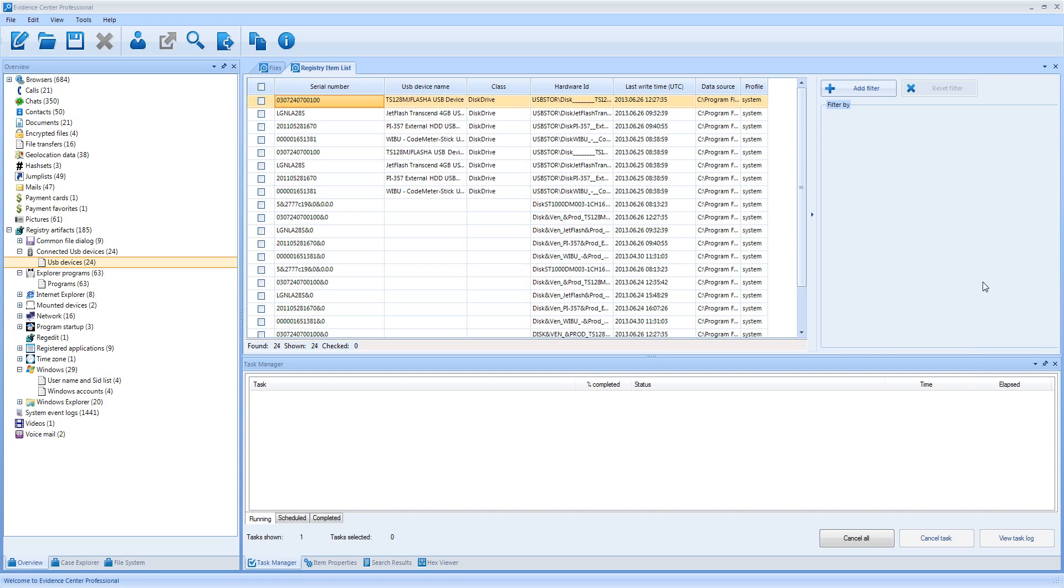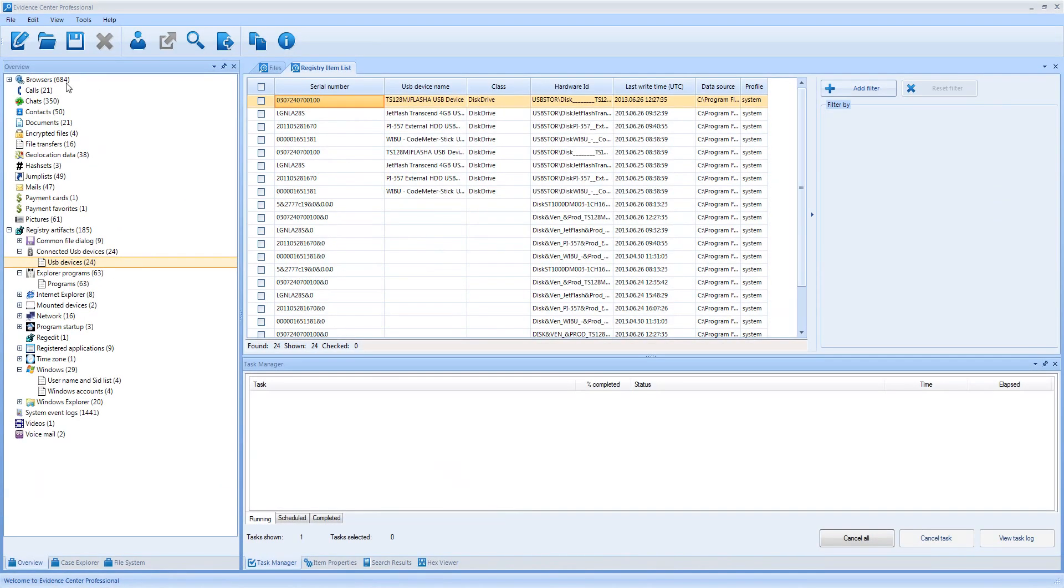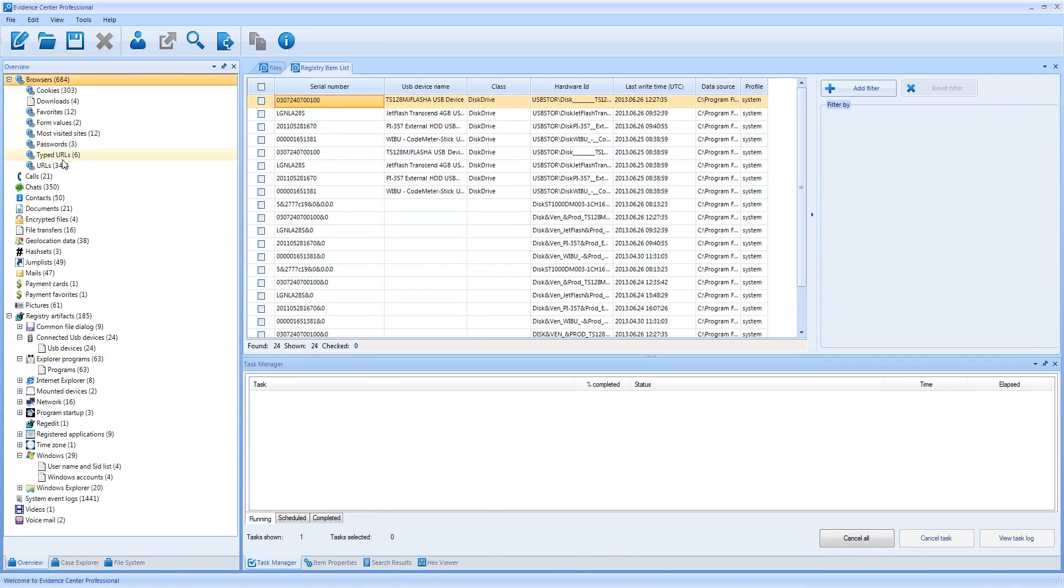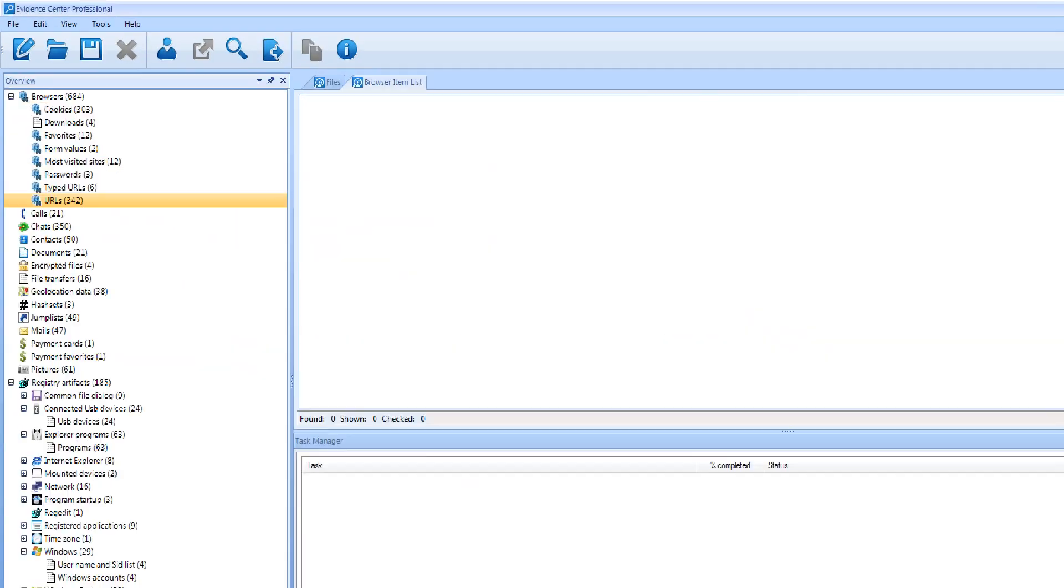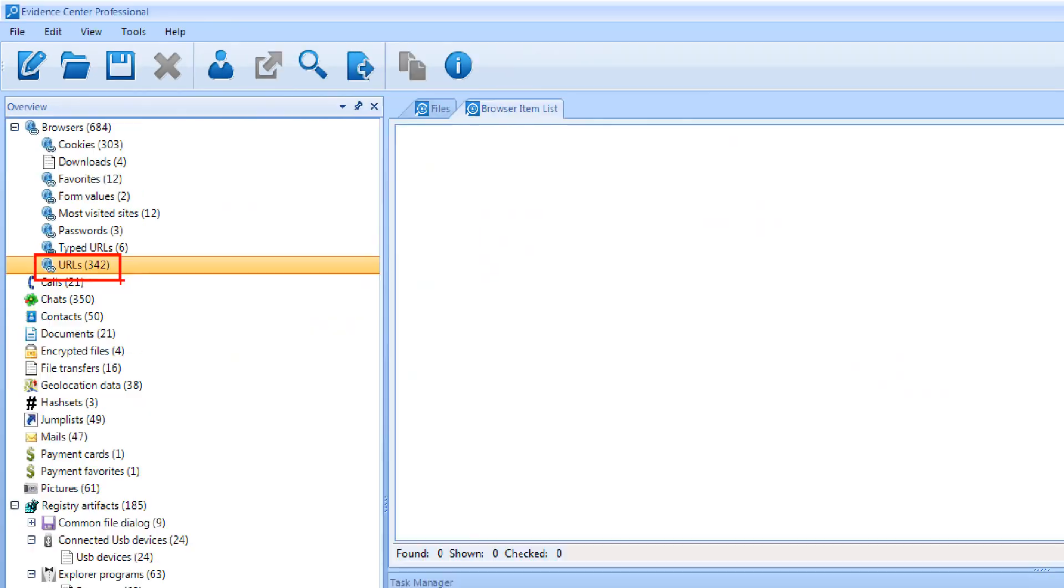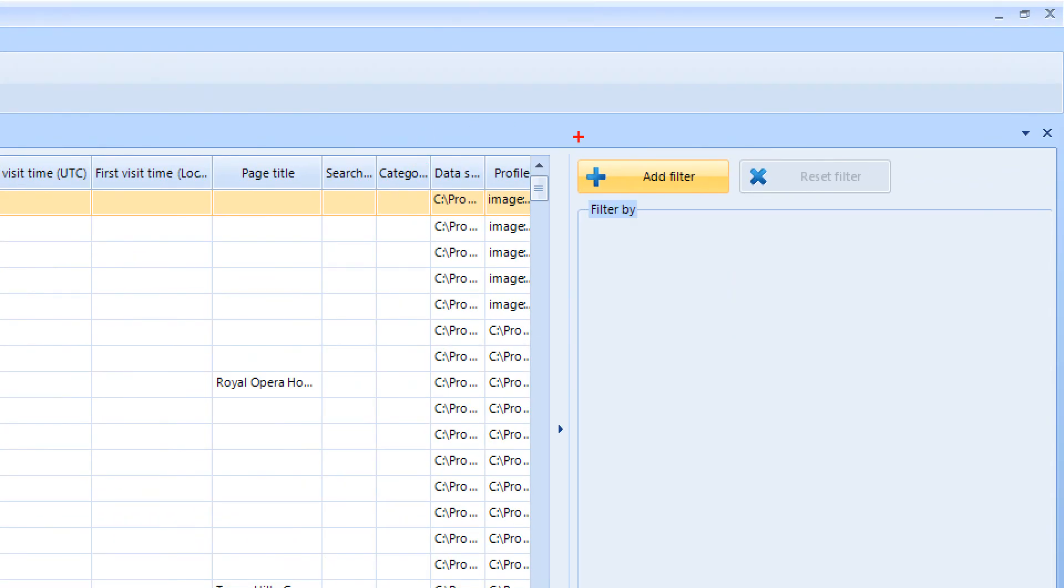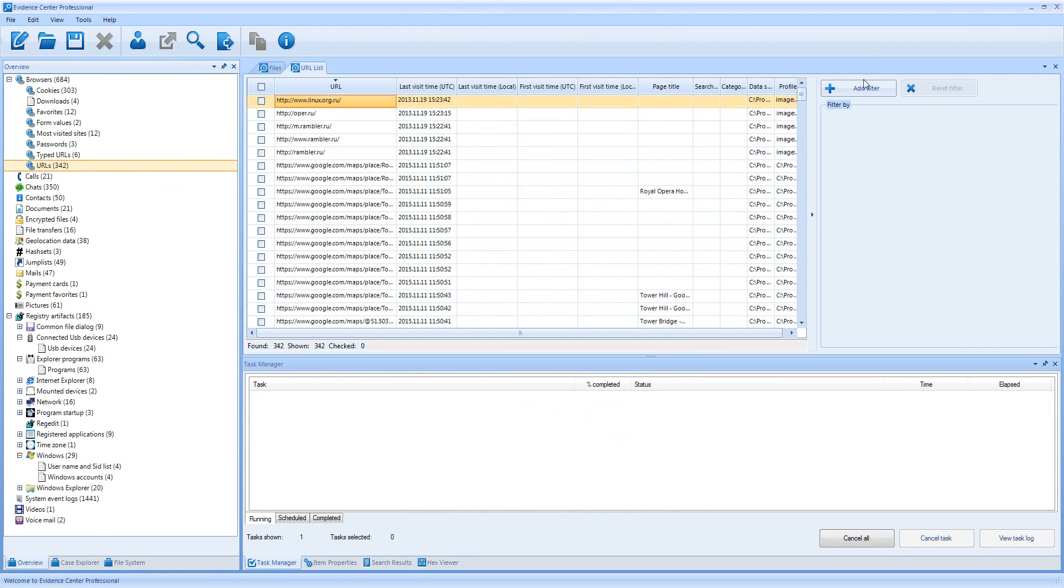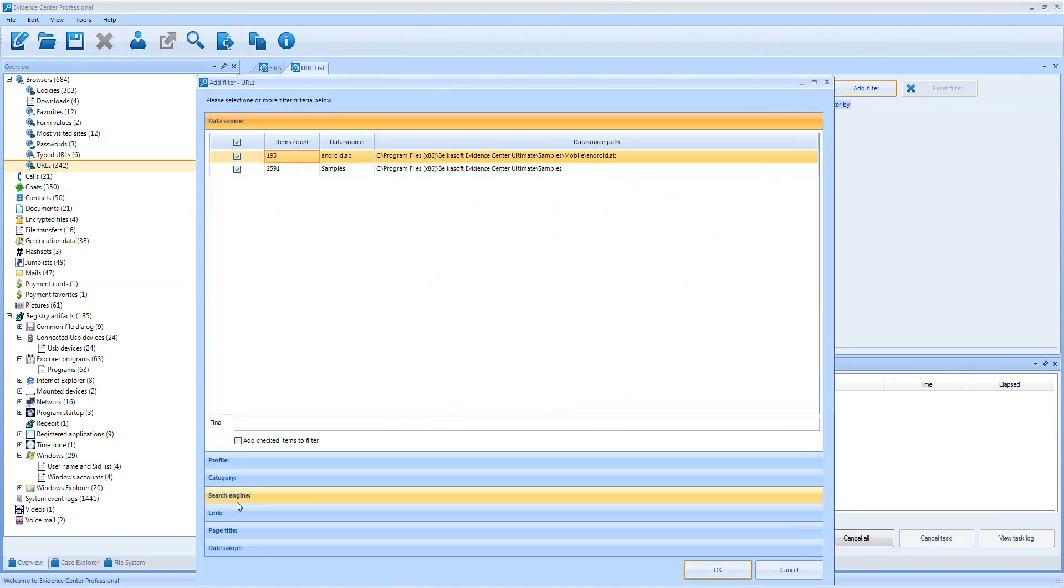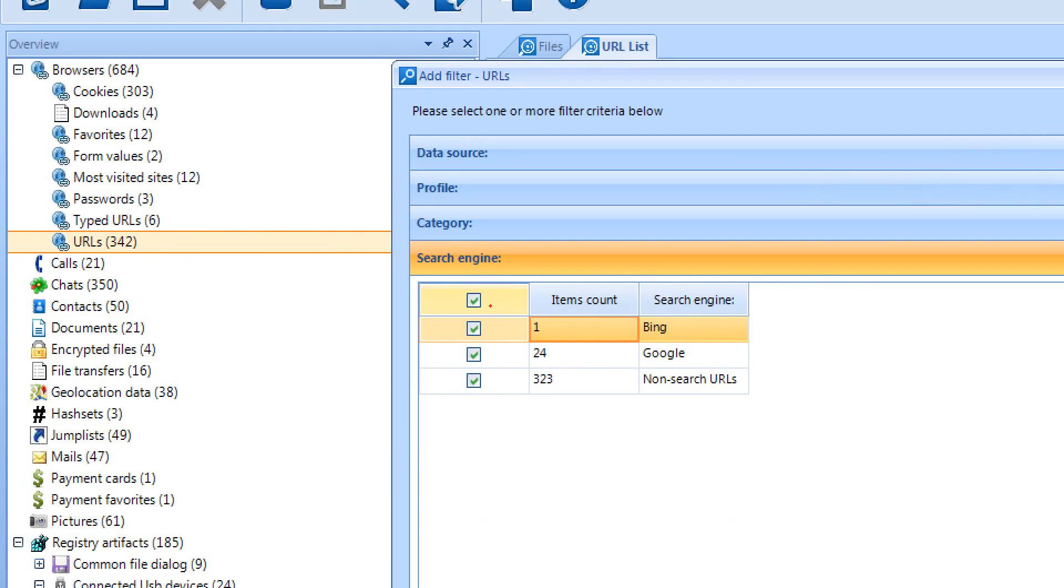In my case, I already have some data extracted. Let me go to the Overview tab and select Browser Links. In particular, I am interested in all Google searches. To see them, I need to create a filter. I click Add Filter button, select Search Engine Criterion and check Google.